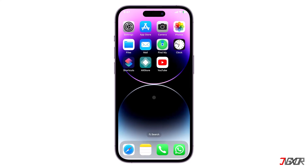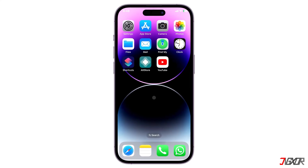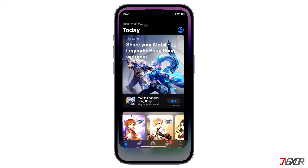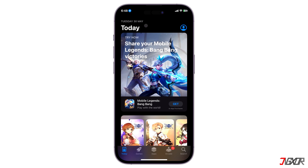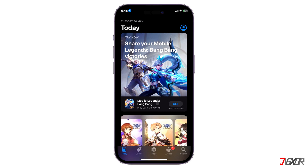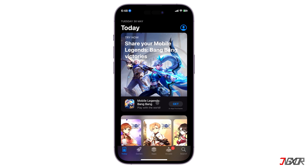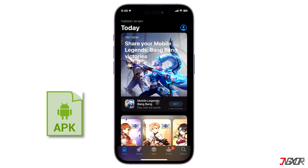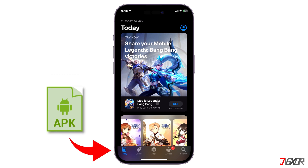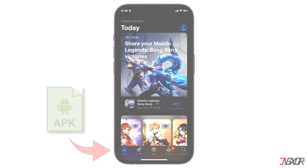Hi and welcome to a new video. Have you ever wondered if it's possible to install Android apps on your iPhone? In this video I'll show you whether you can run those APK files on your iOS device. Let's go!